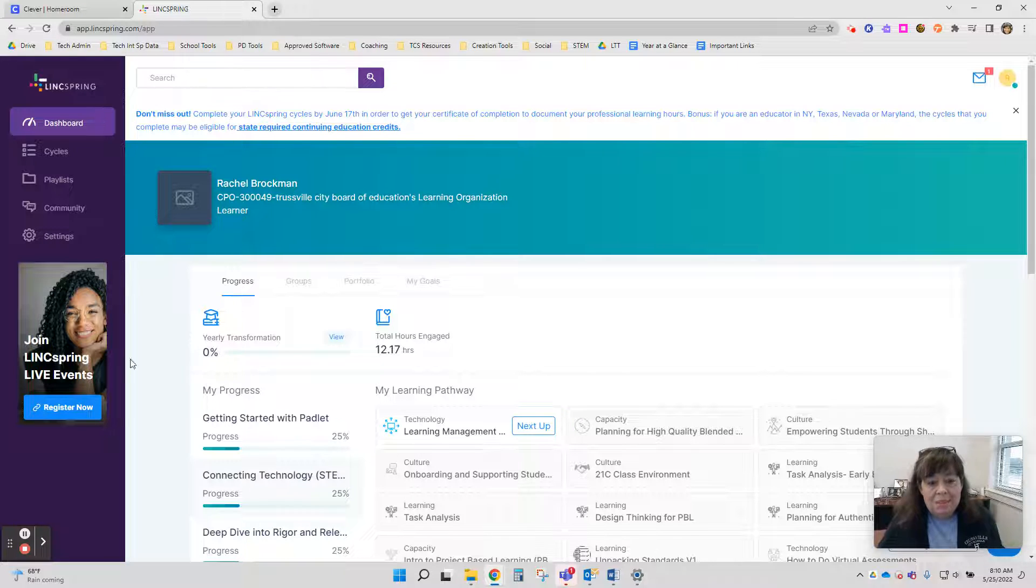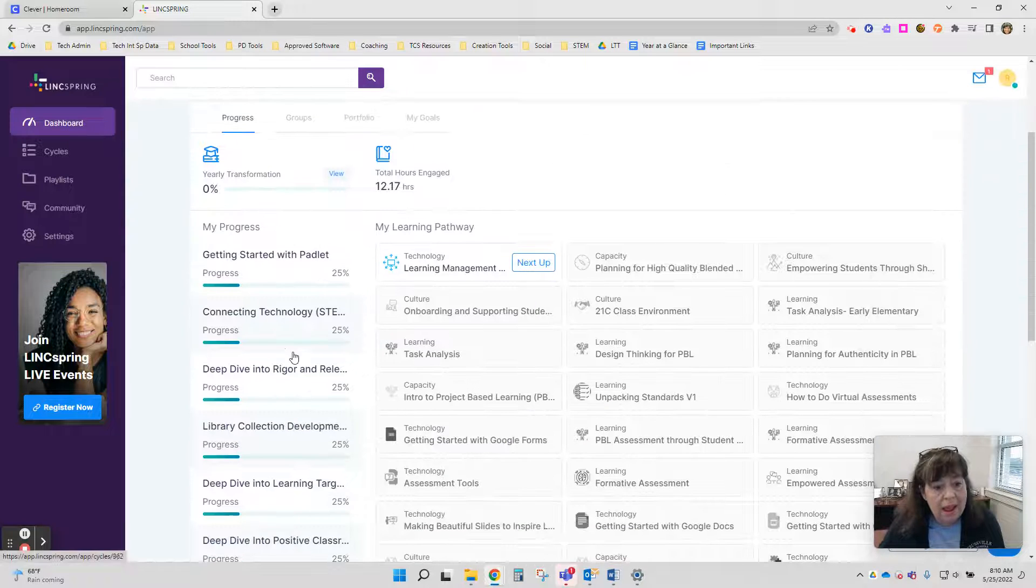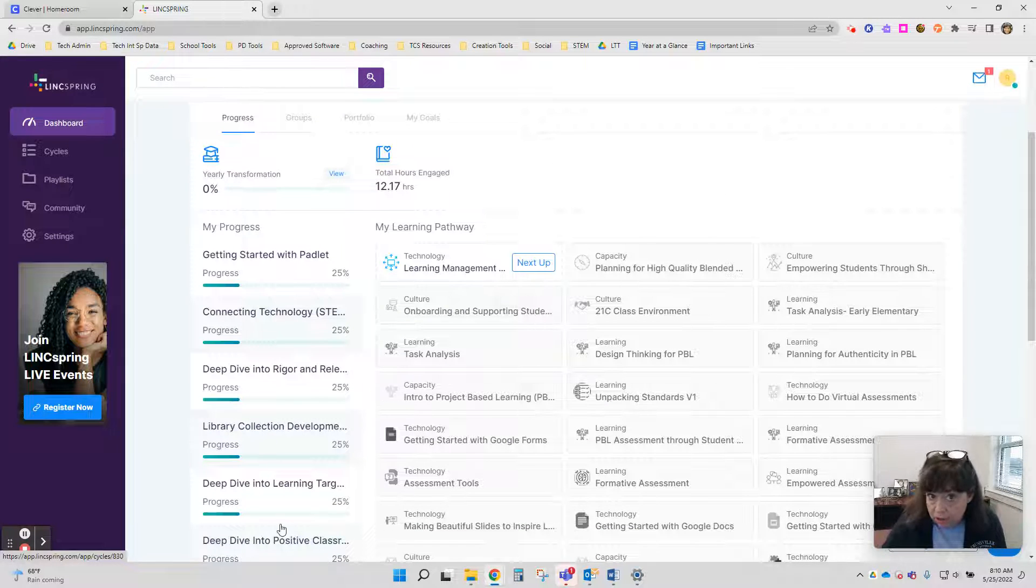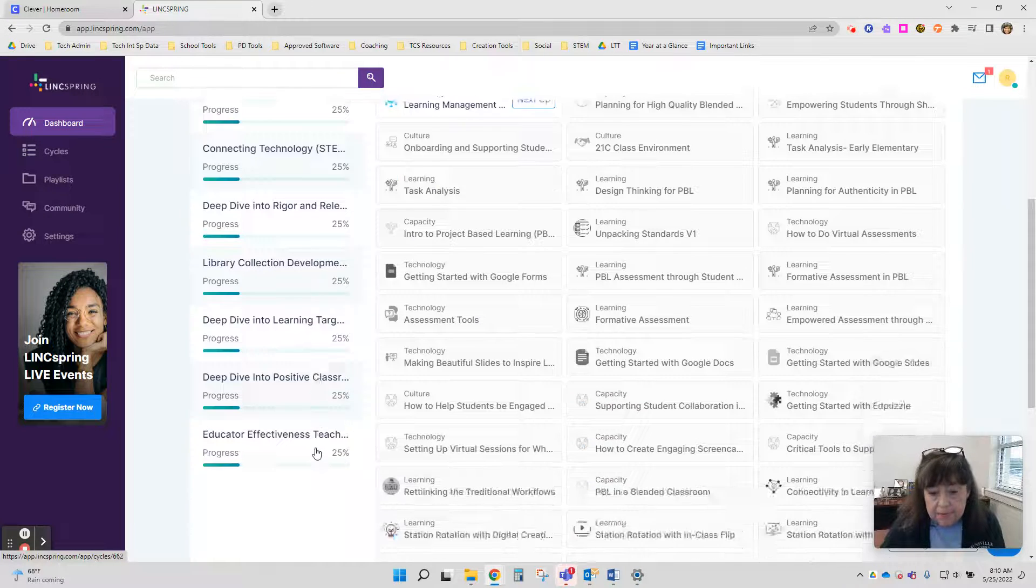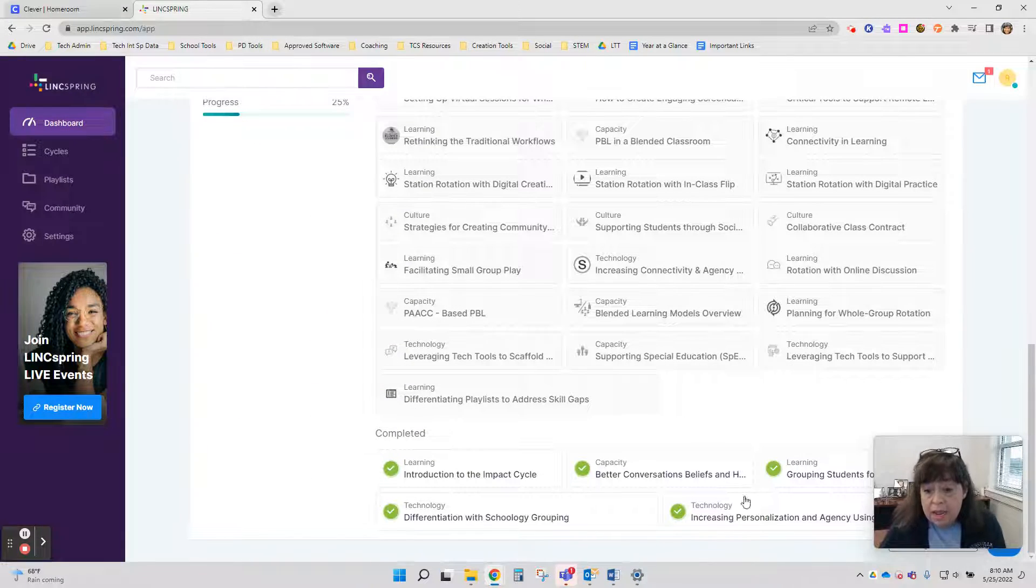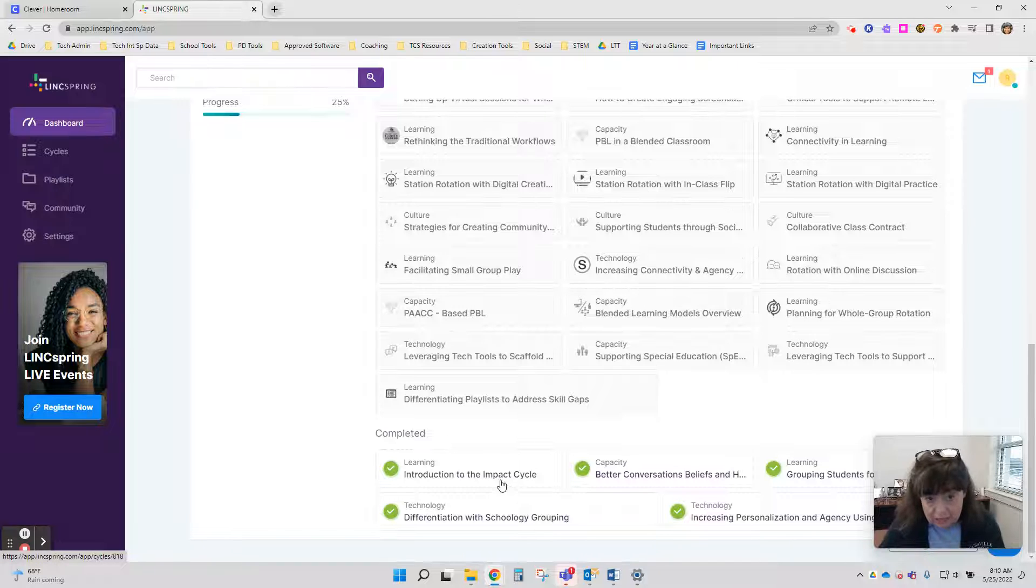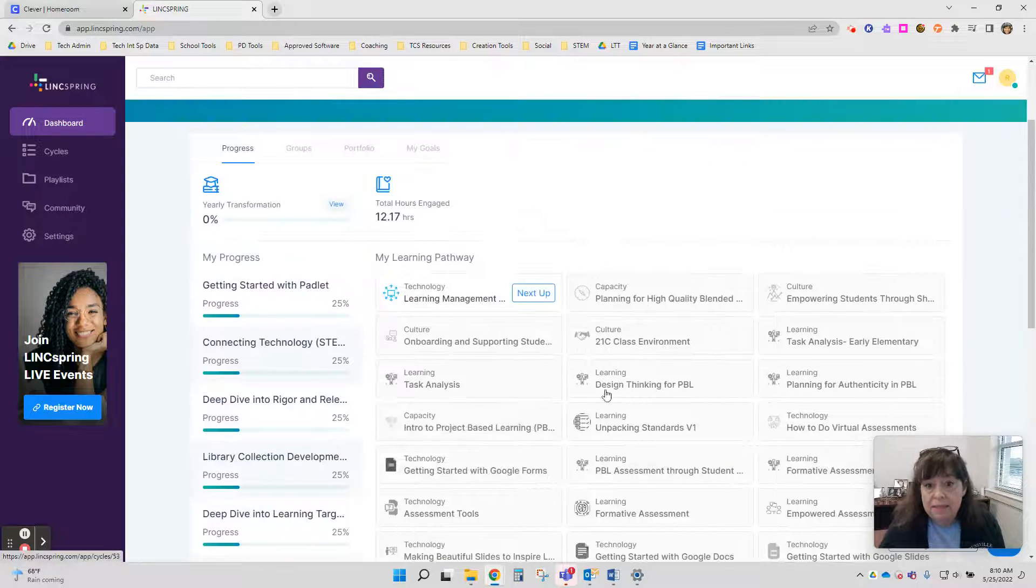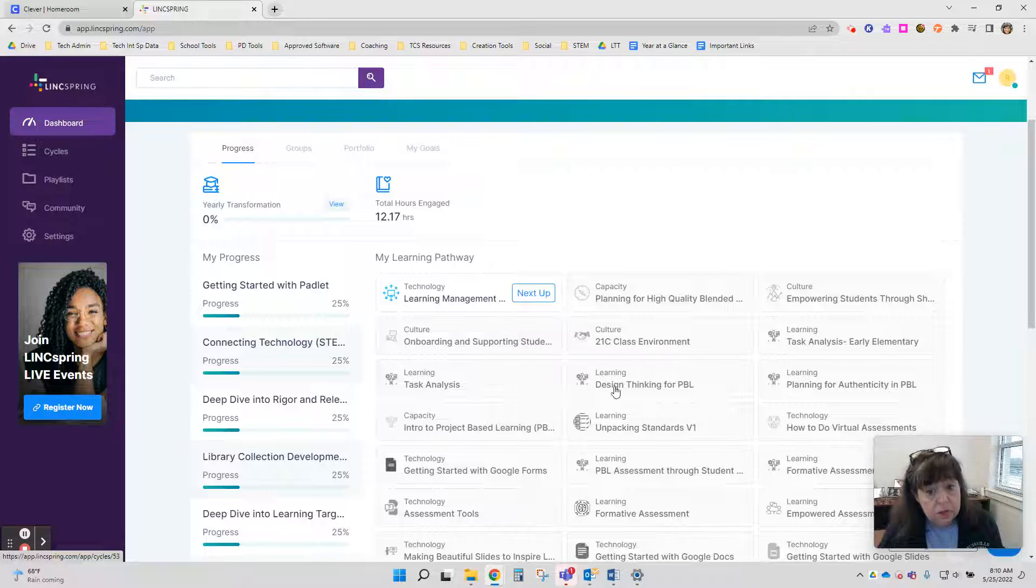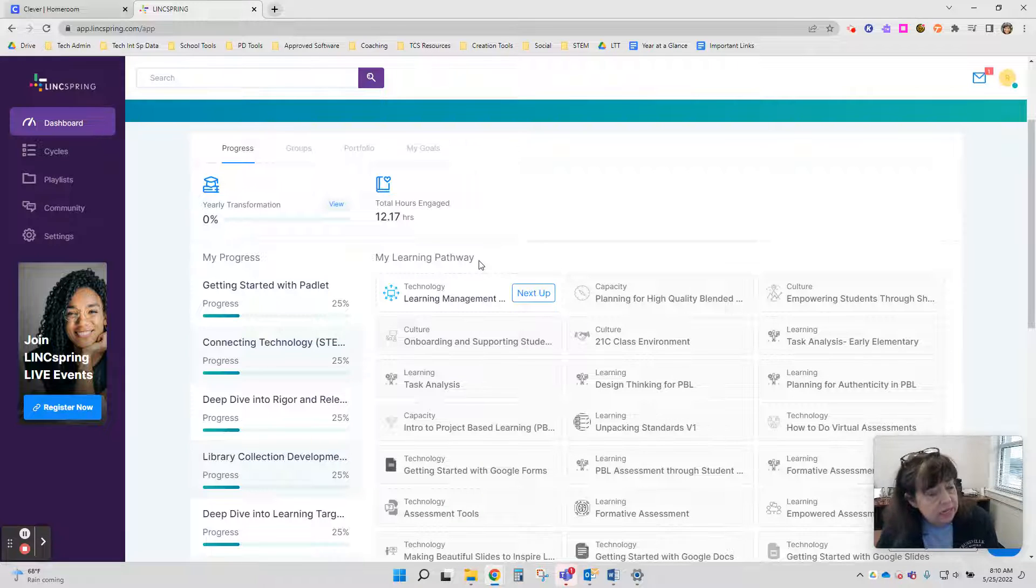So I'm looking at my dashboard right now. On my dashboard, I have different learning cycles that I have started and how much of those learning cycles I've completed. At the bottom, it has a list of the learning cycles that I have completely finished, and here in the main section it has suggestions of learning cycles based on learning pathways I've shown interest in.